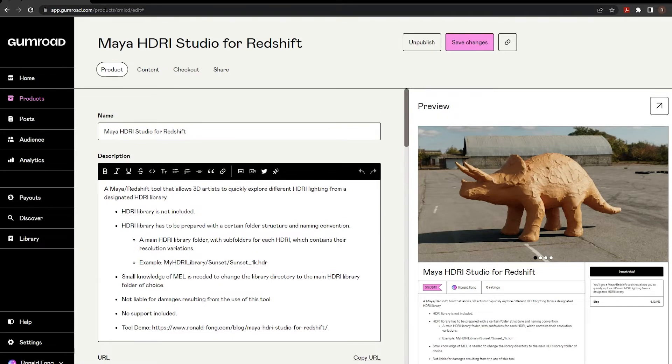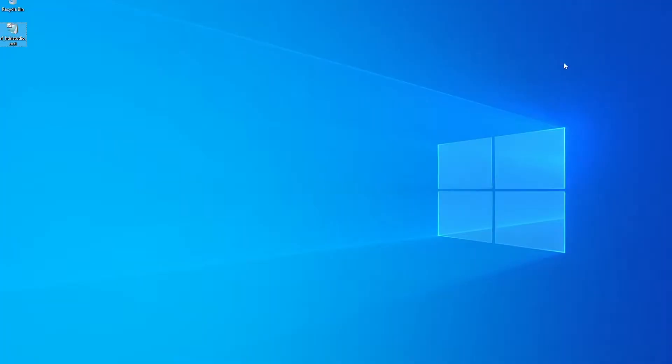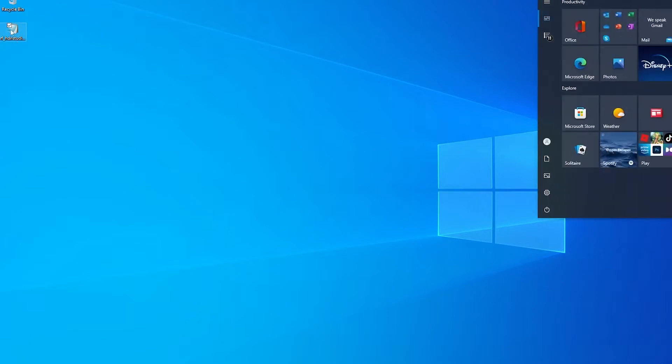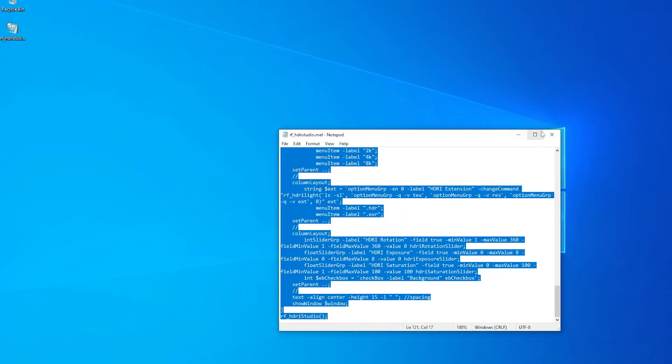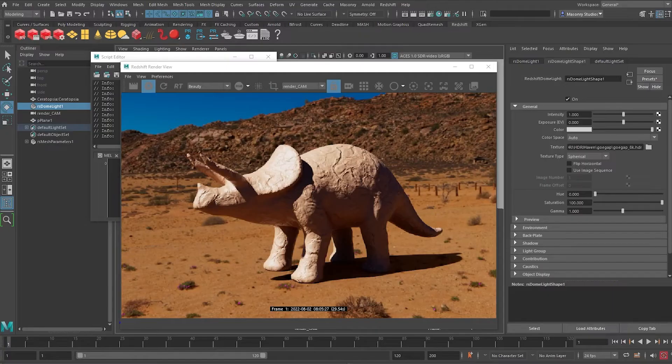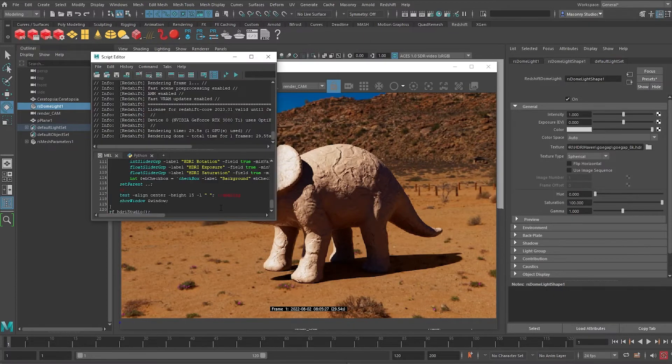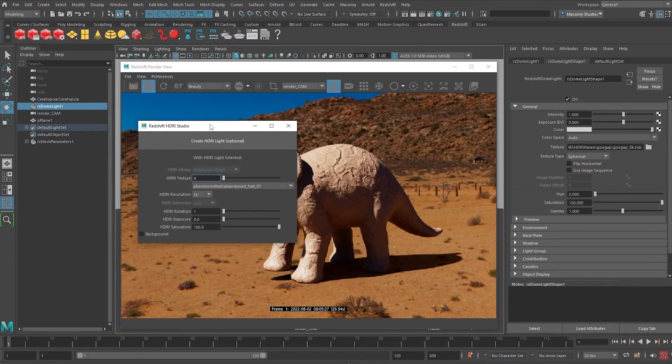And once you download it, it's basically a MEL script that we can use. So let me show you how it's used. I'll just open the MEL script, copy the entire thing, open Maya, run this whole script and you will see that this appears.